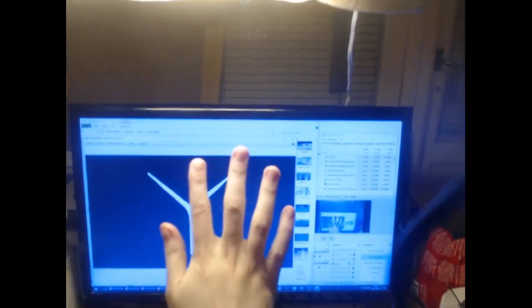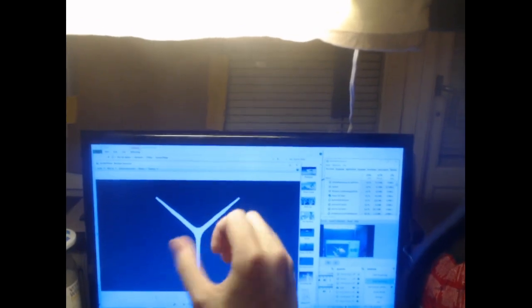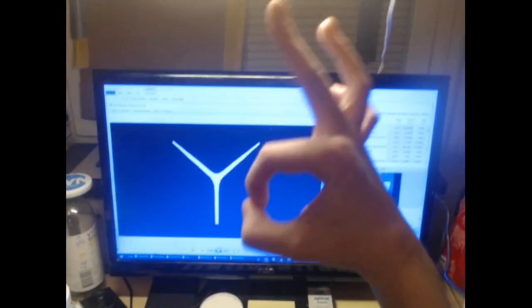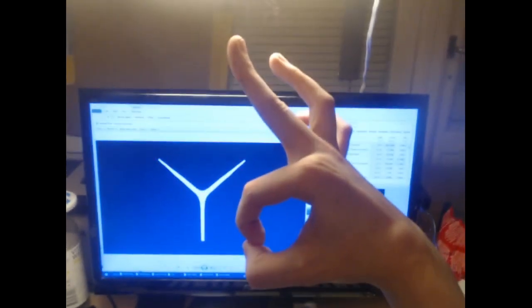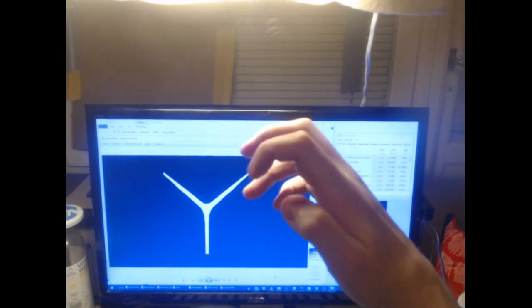Kind of like very dainty, isn't it? And you know, like a flick, right?